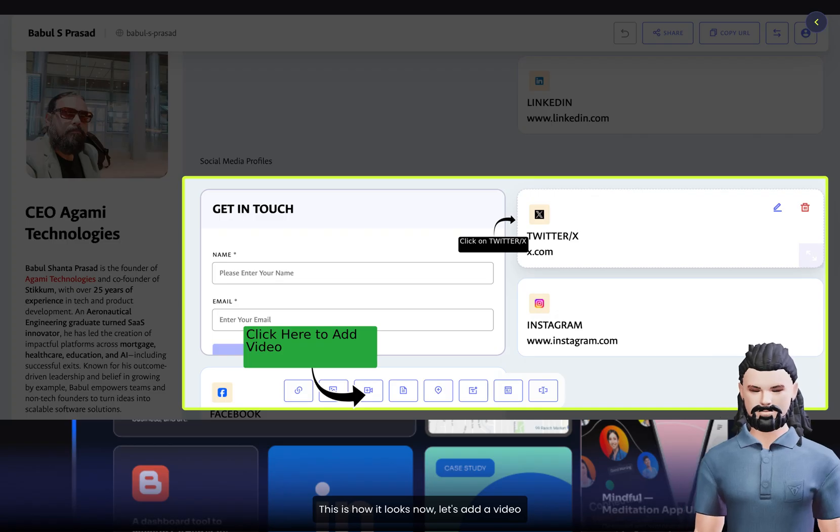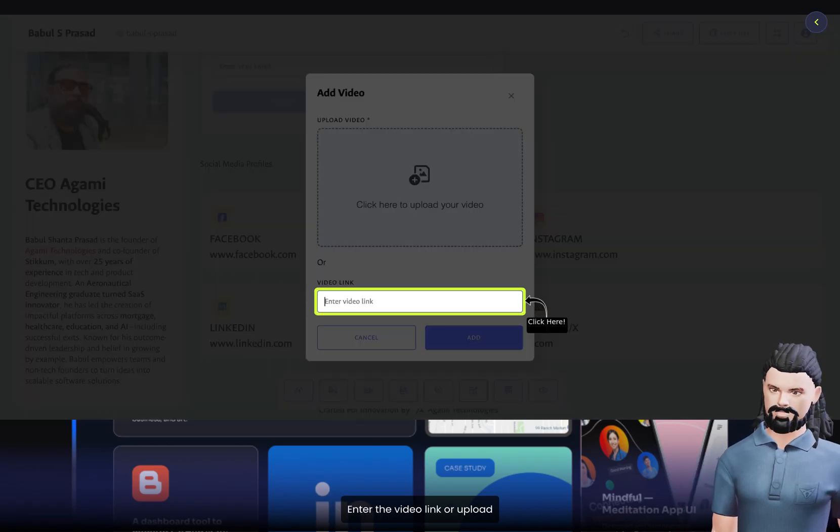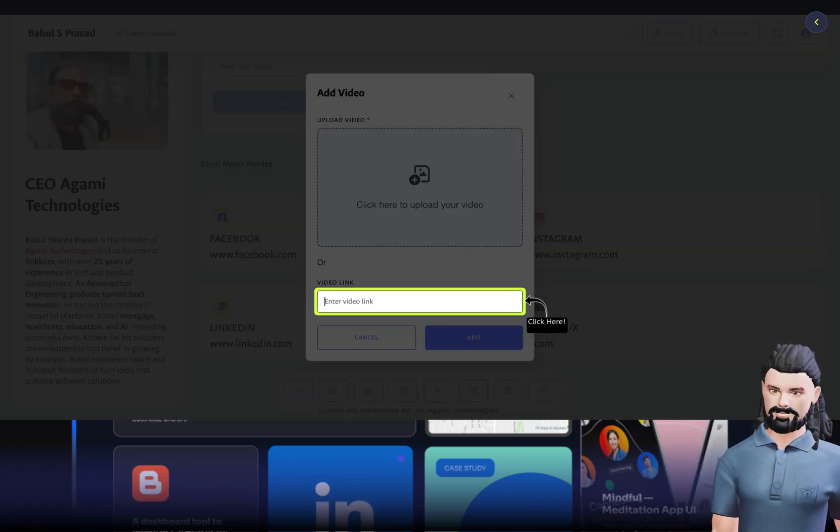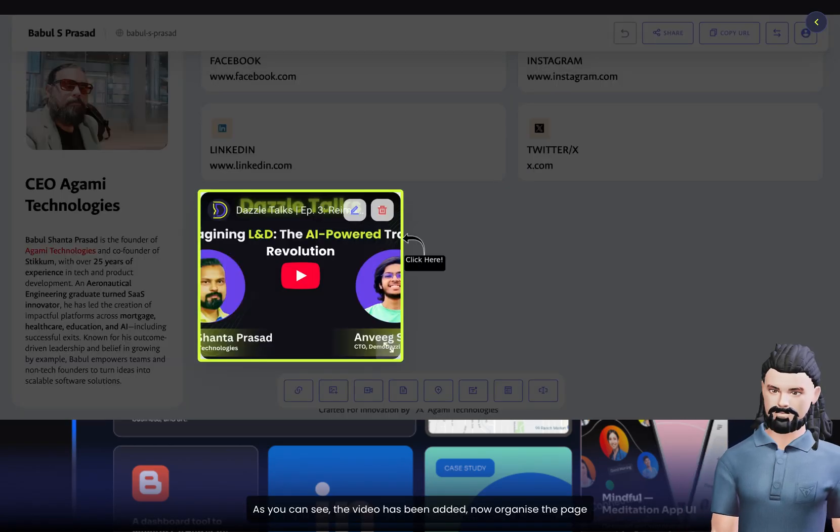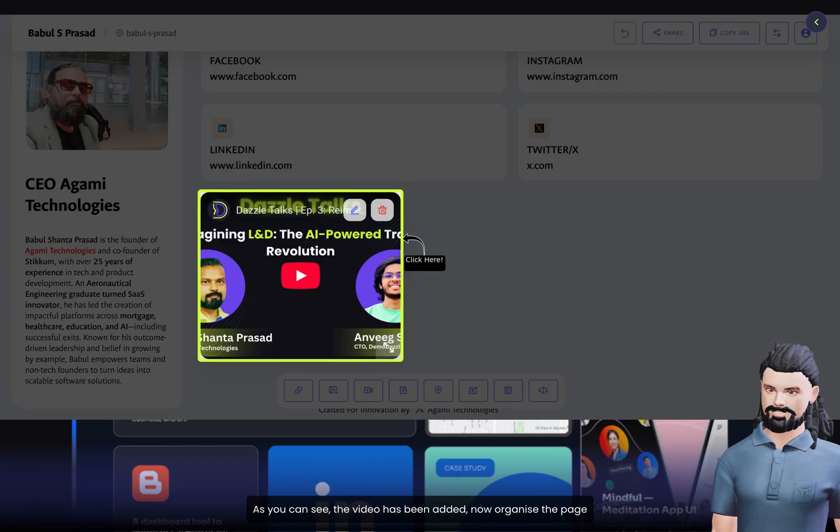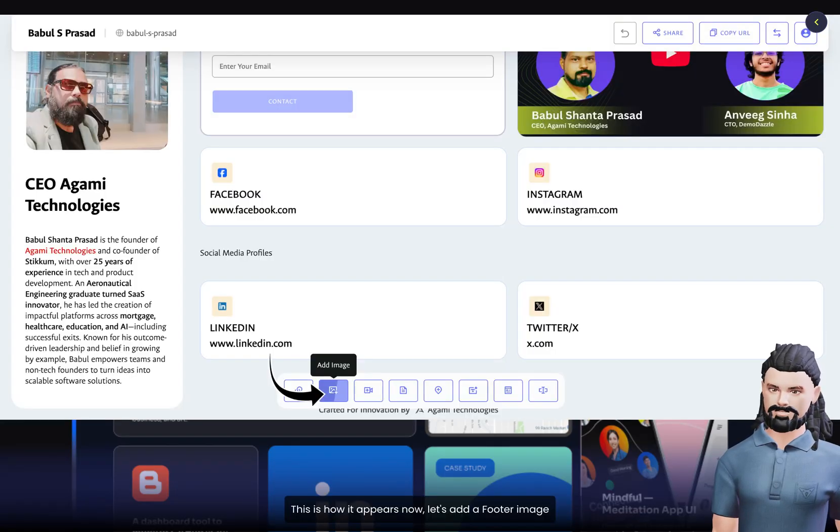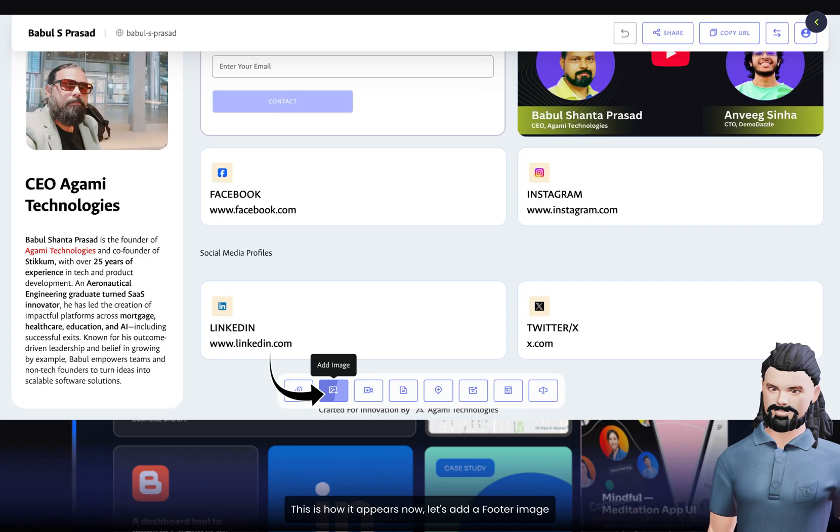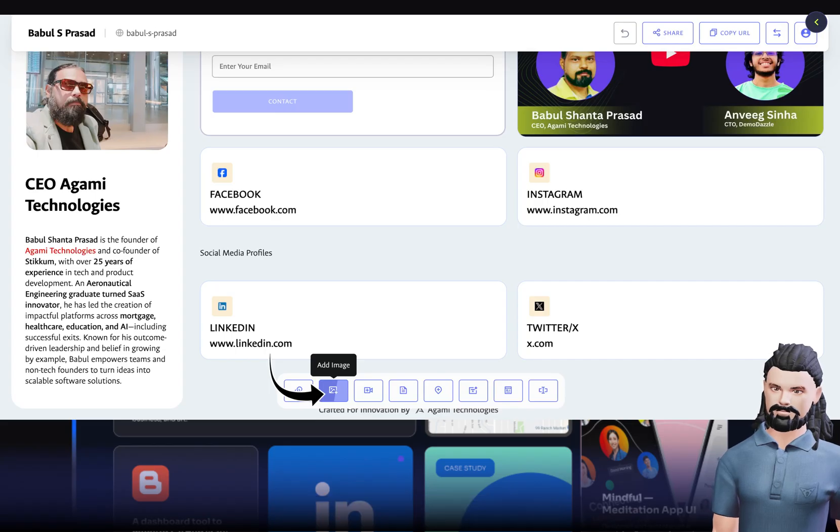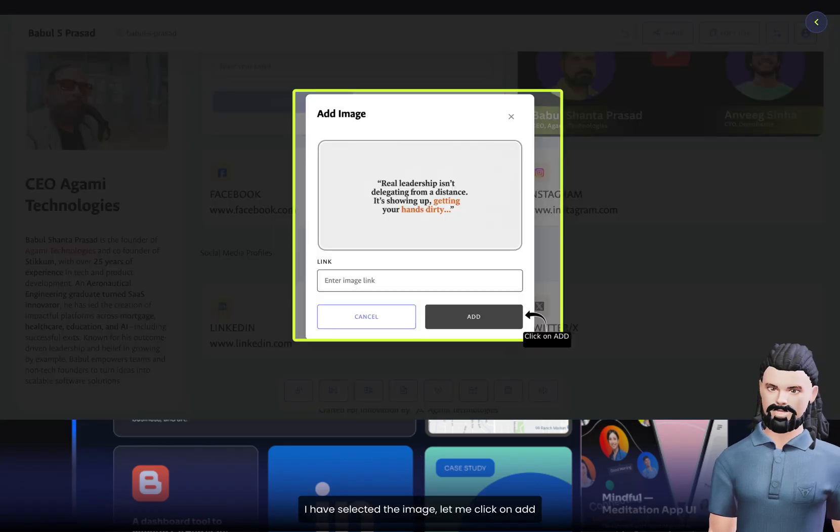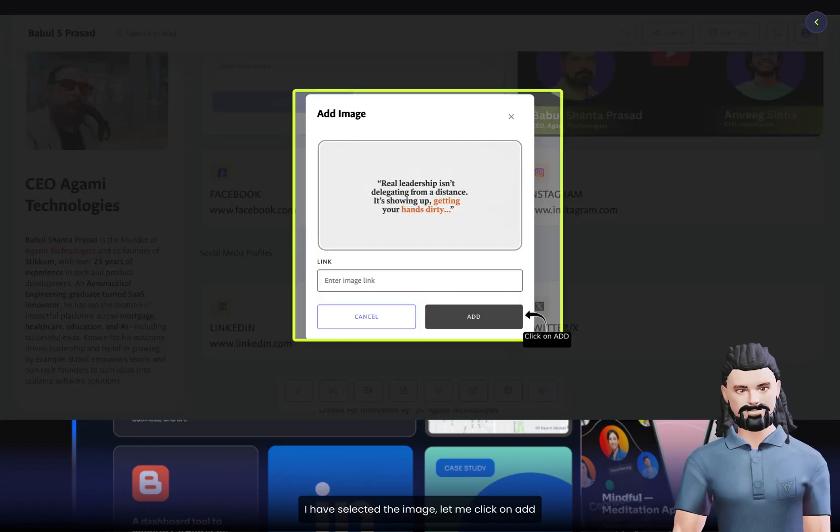Let's add a video. Enter the video link or upload. As you can see, the video has been added. Now organize the page. This is how it appears now. Let's add a footer image. I've selected the image. Let me click on Add.